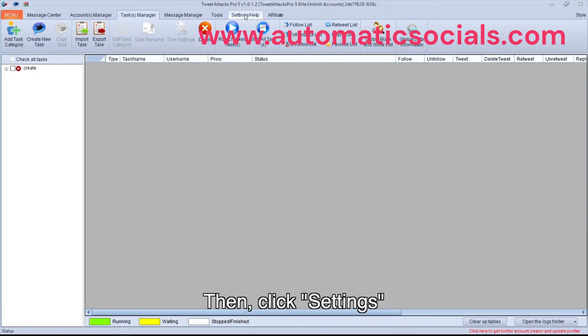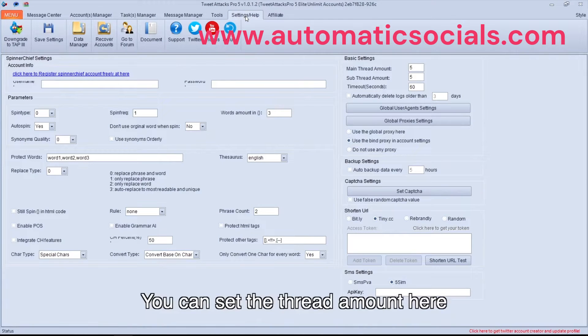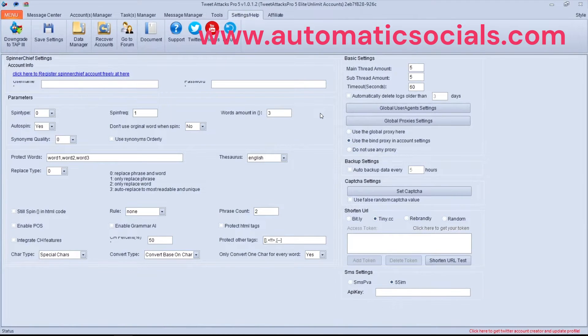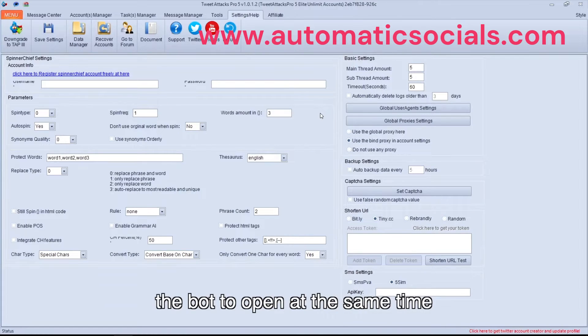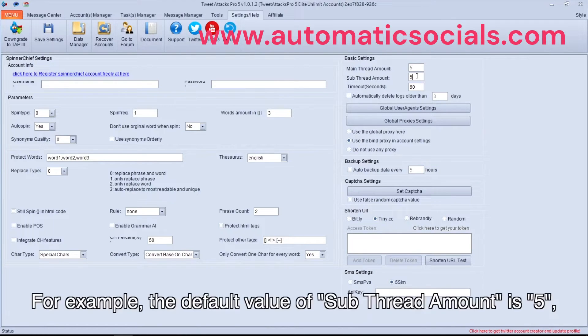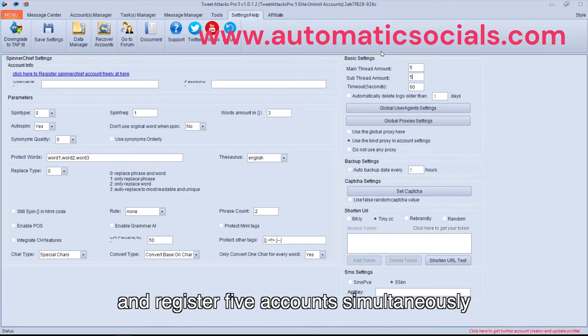Then click Settings. You can set the thread amount here. The number means how many debug windows you want the bot to open at the same time. For example, the default value of sub-thread amount is five, which means the bot will open five debug windows and register five accounts simultaneously.